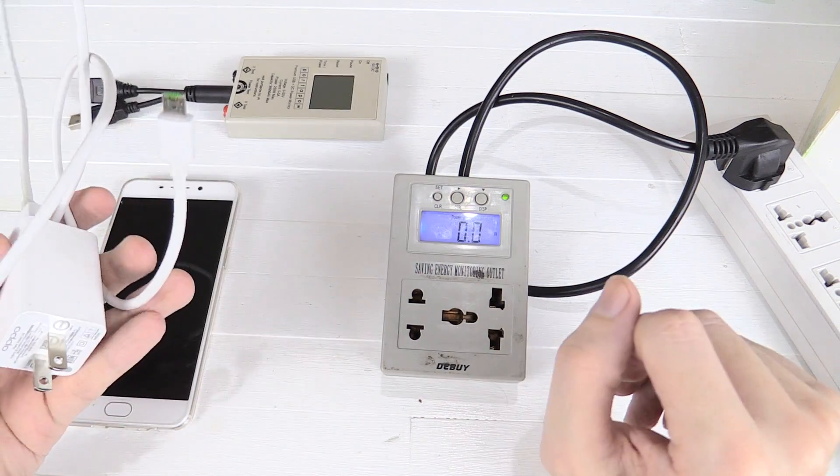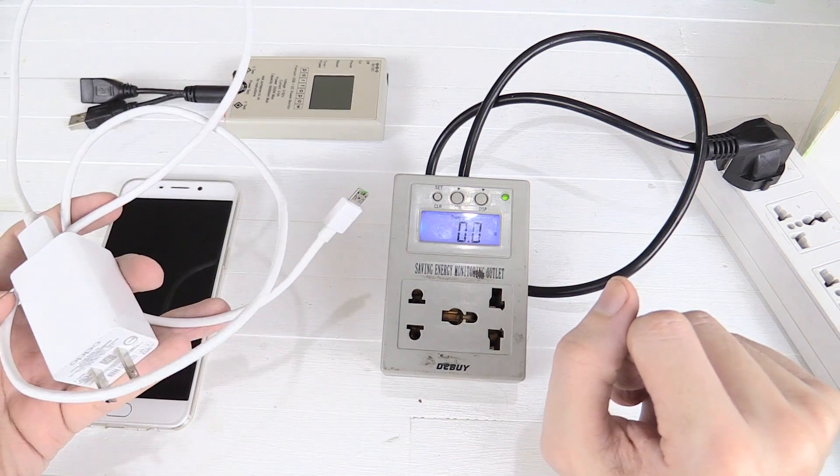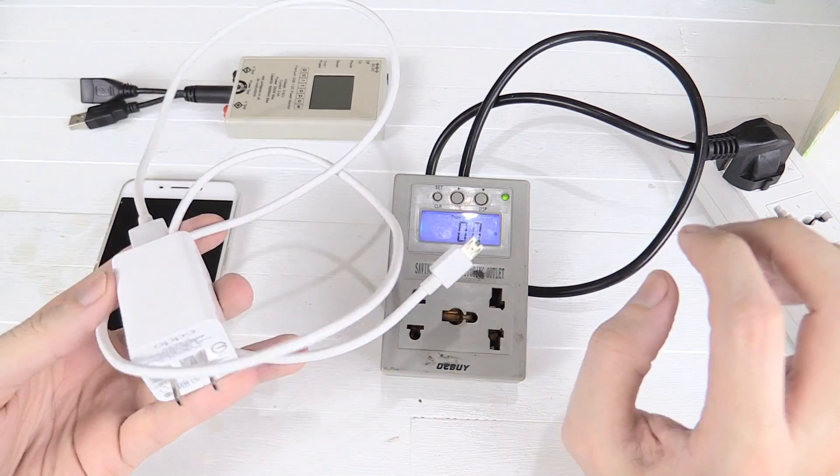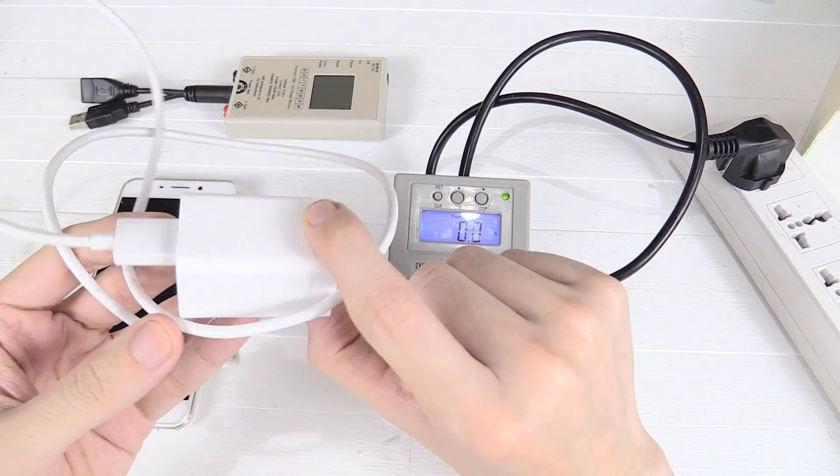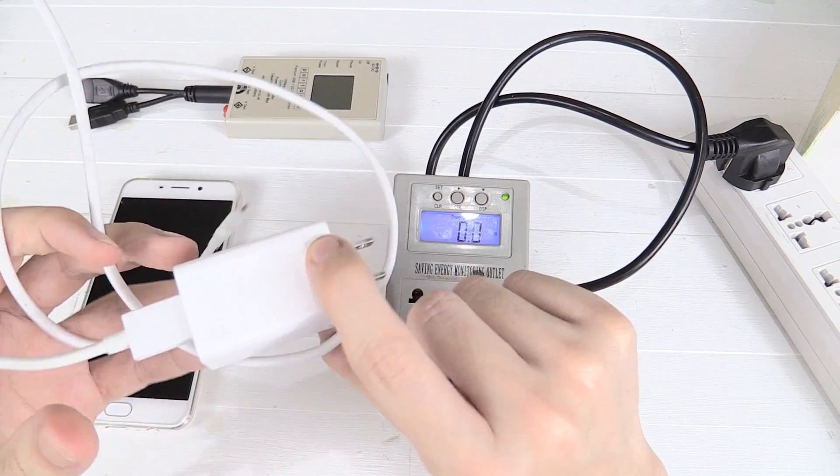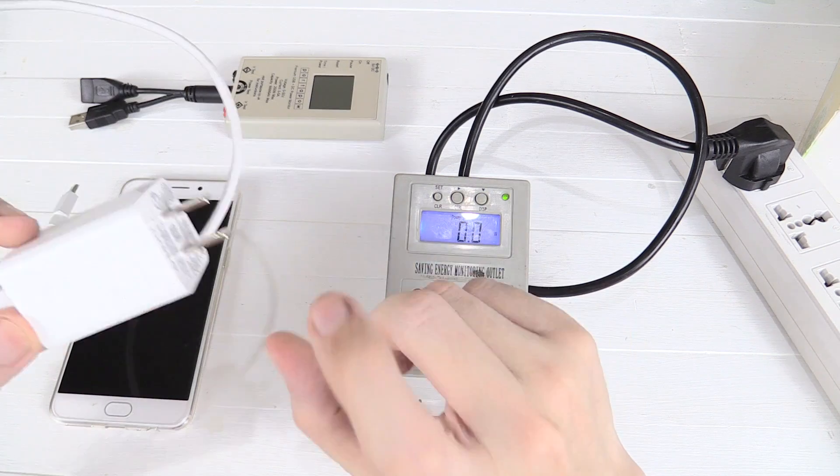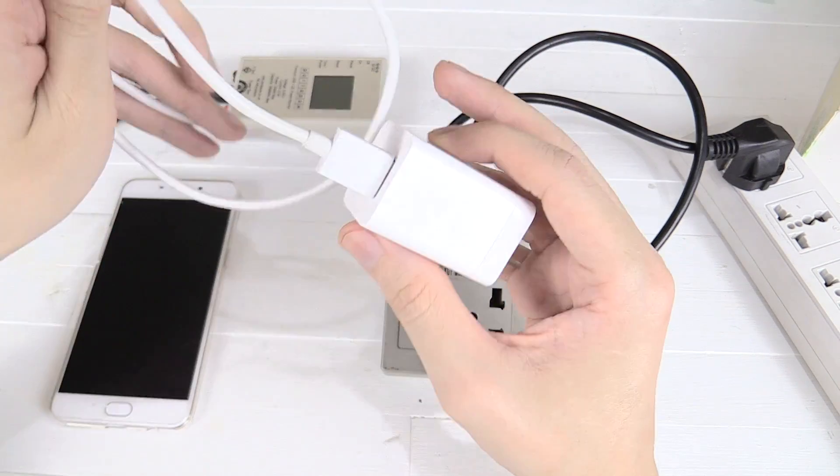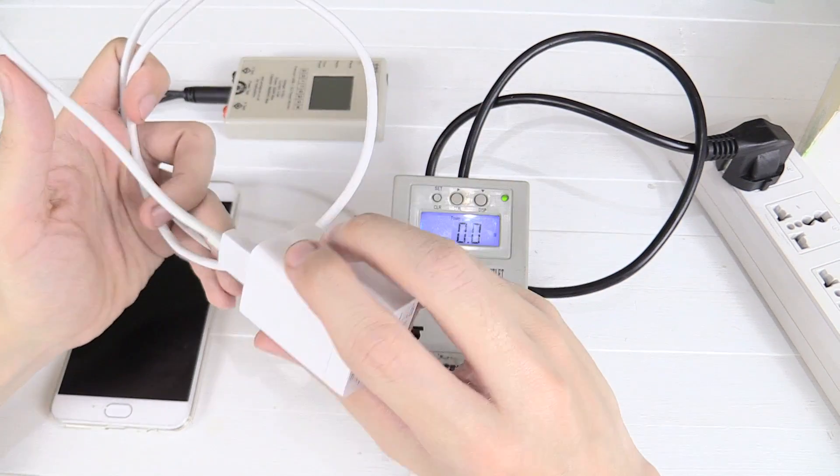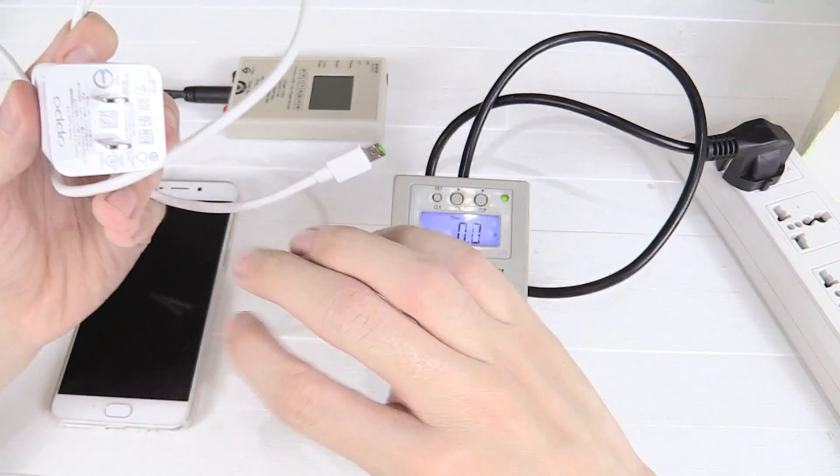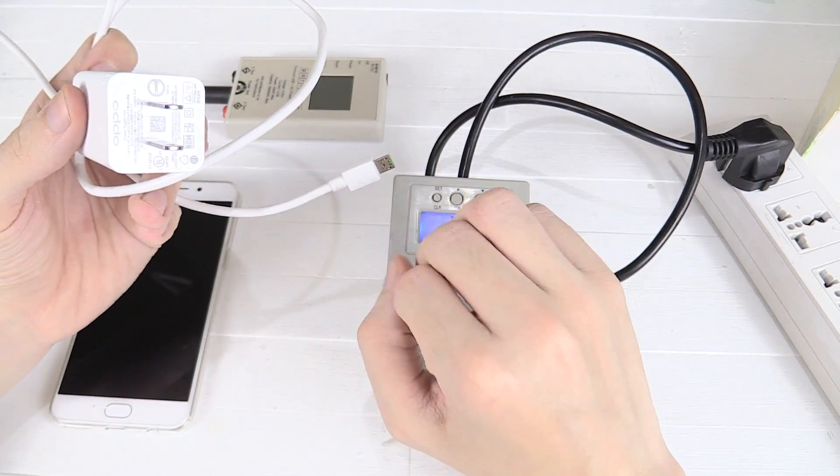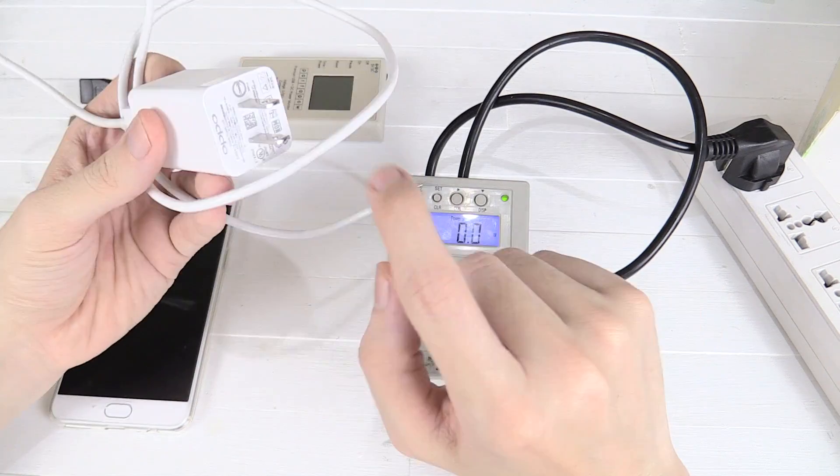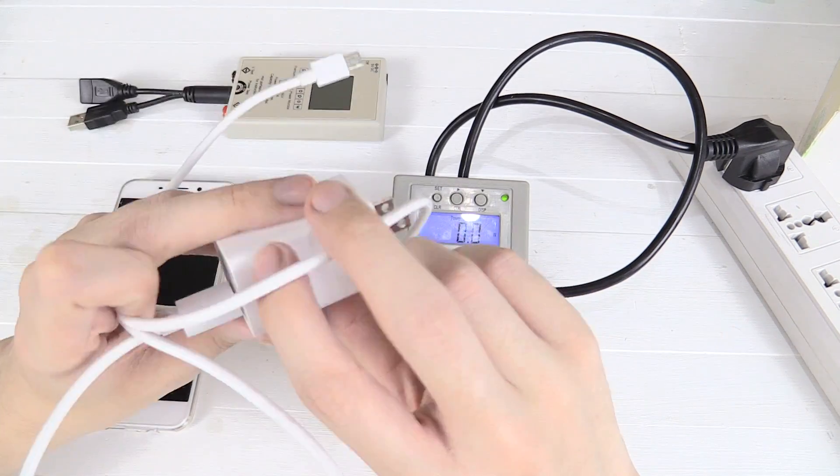Hi everyone, some of you may have noticed I removed a video that I posted earlier about this VOOC charger from OPPO. The reason I removed it is that I feel it wasn't accurate because after further testing I found out some interesting things about this charger.